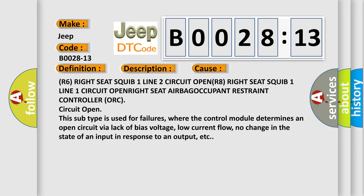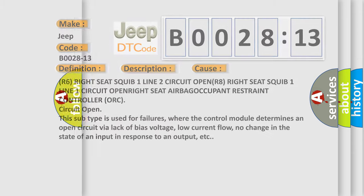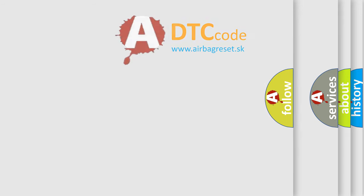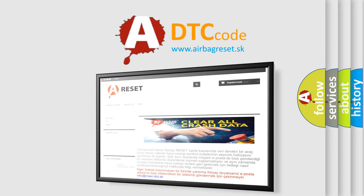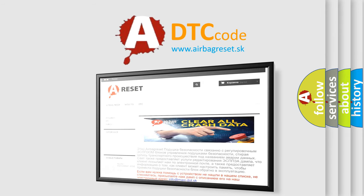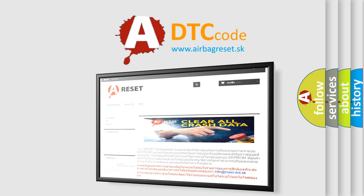The Airbag Reset website aims to provide information in 52 languages. Thank you for your attention and stay tuned for the next video.